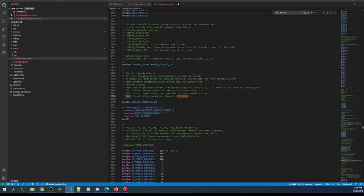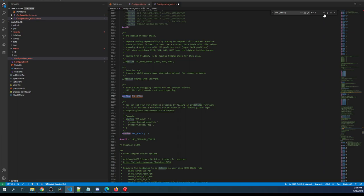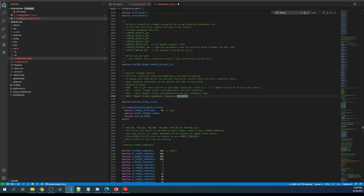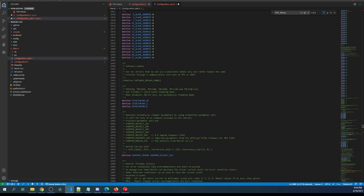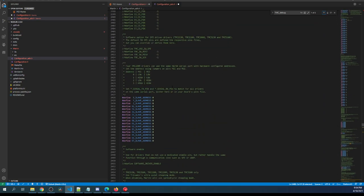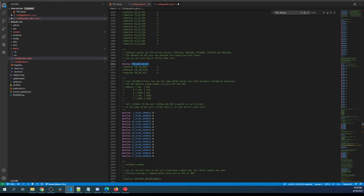We have to search one more time on this and remove the comment for TMC debugging down here. Then we're going to go back up and we're going to search on TMC_USE_SW_SPI and remove the comment for that.